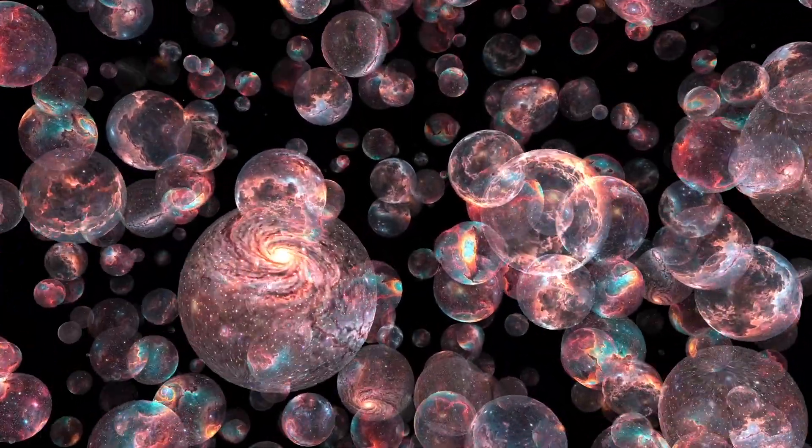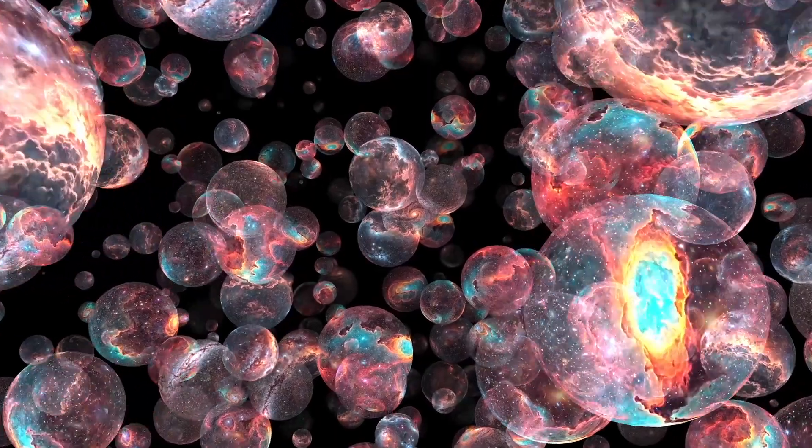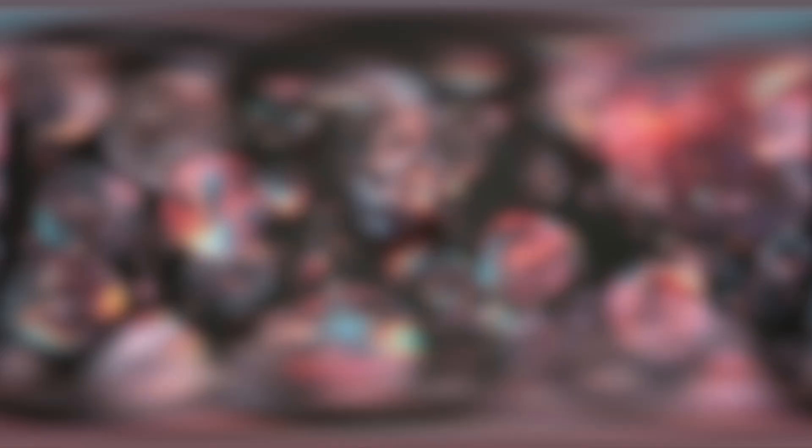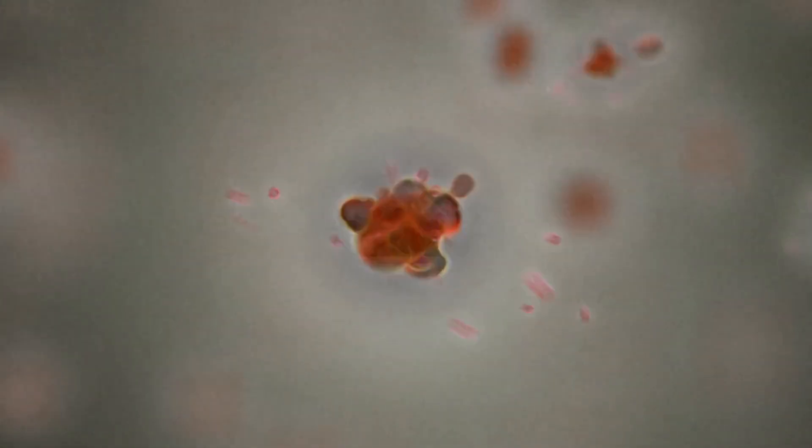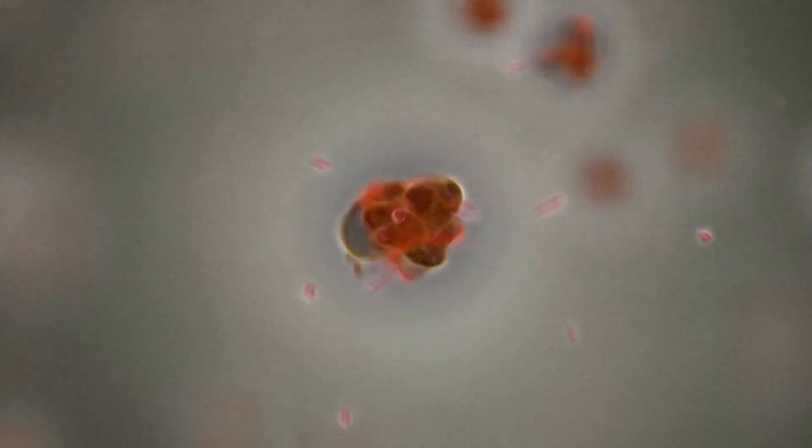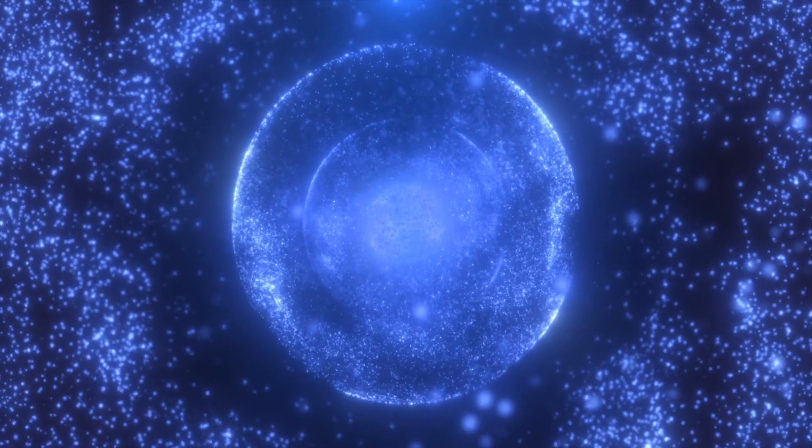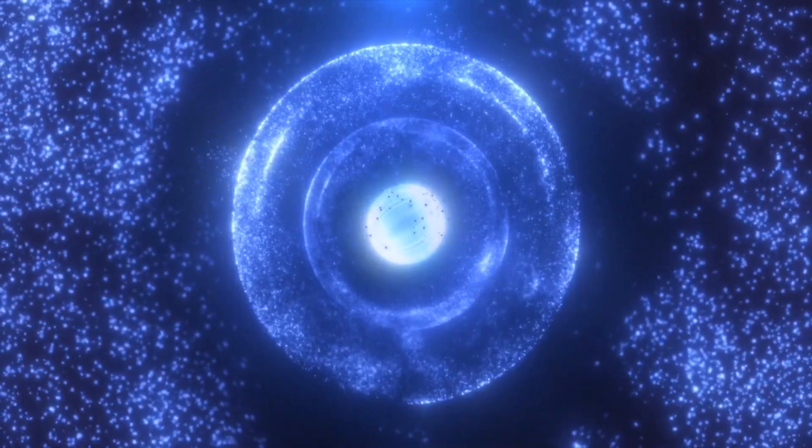Perhaps consciousness does not emerge from matter. Perhaps matter emerges from consciousness. Not yours, not mine, but from something far beyond.